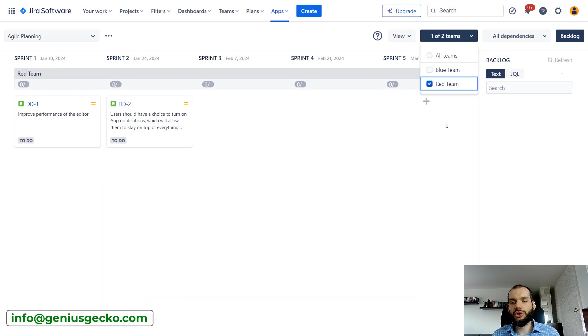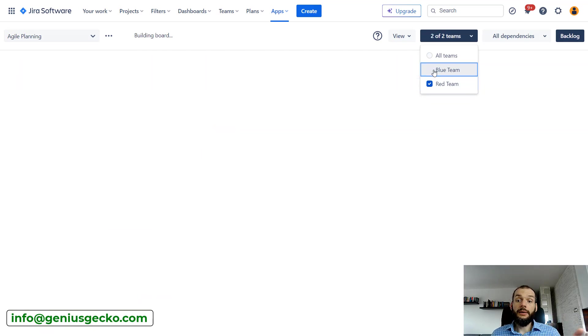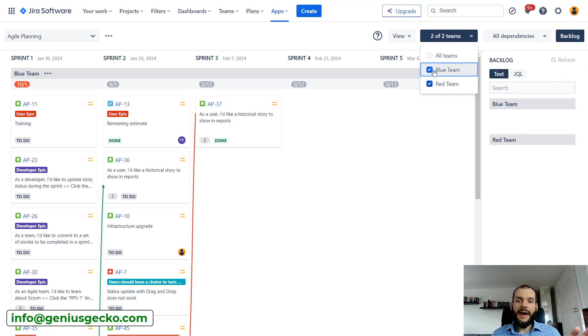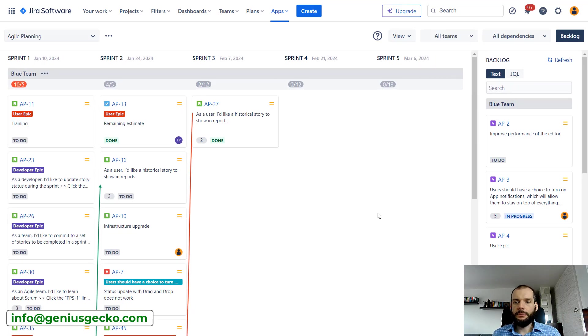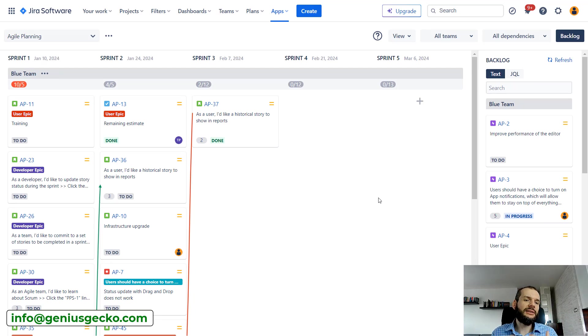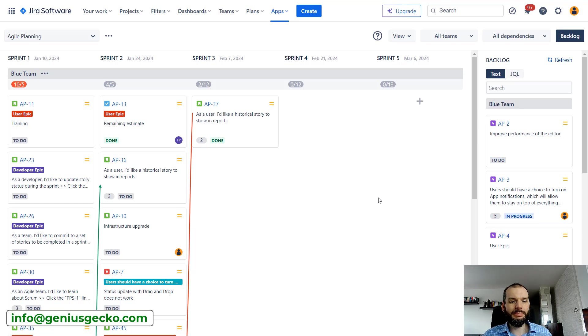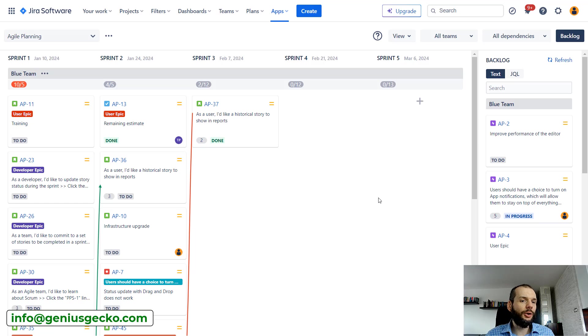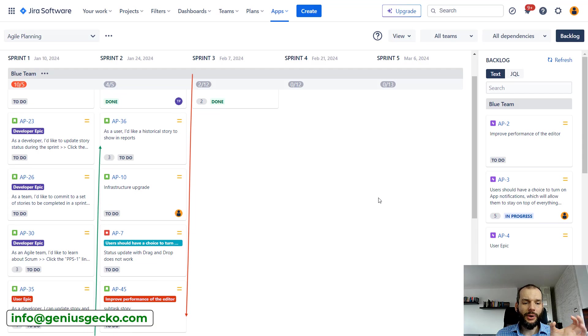You can see that now I have only Blue Team. I can do the planning for this team. When I'm done I can switch to Red Team and do the planning there. Now I will enable all teams again.